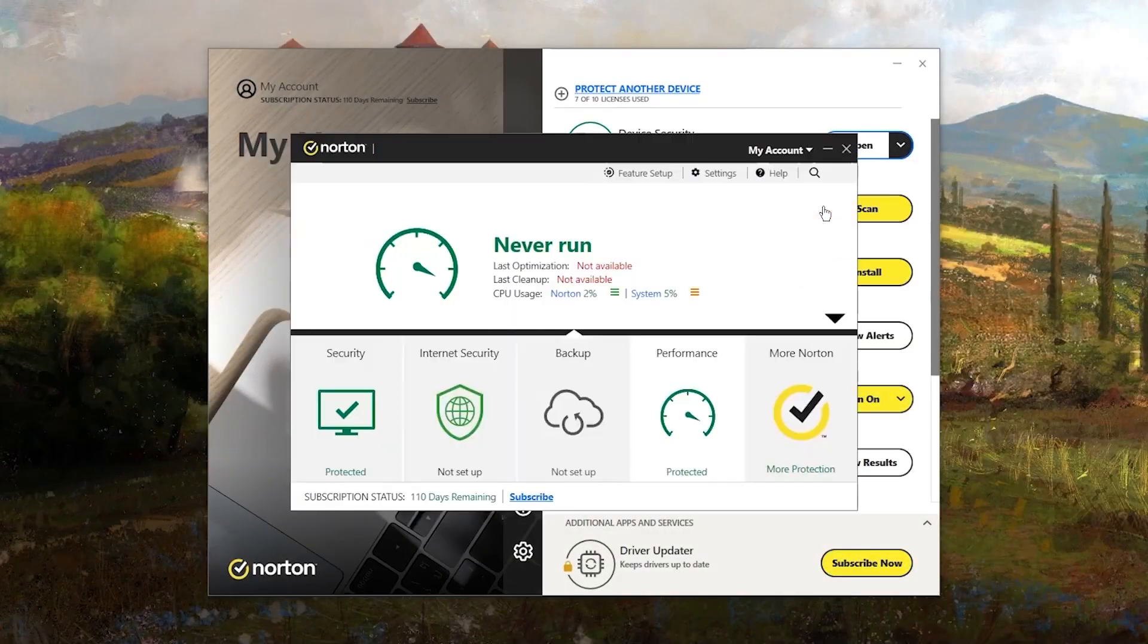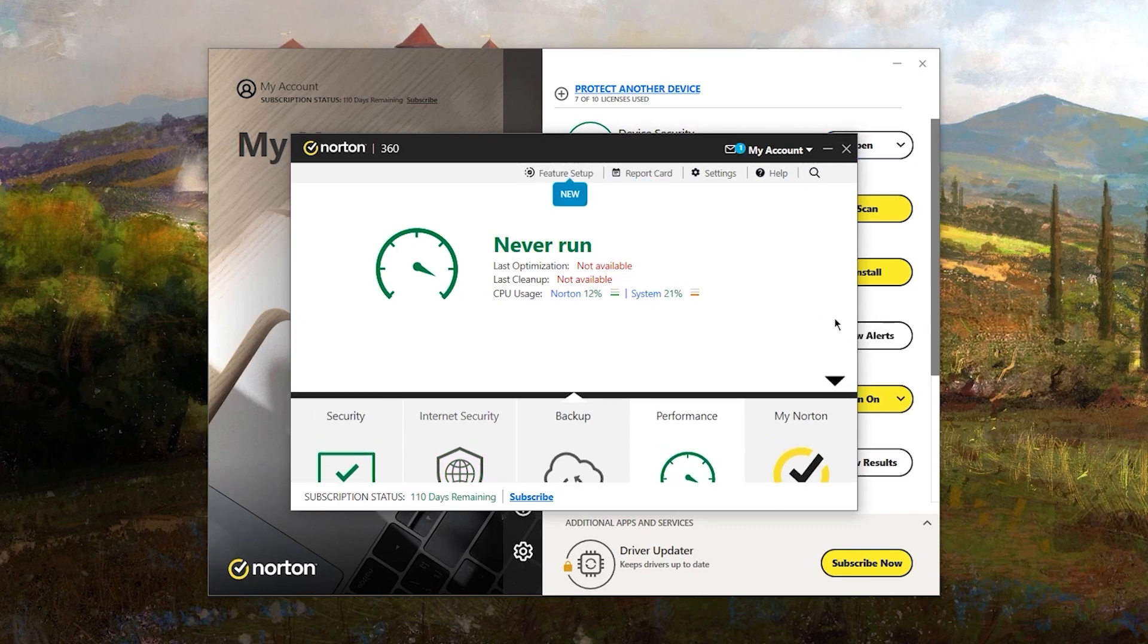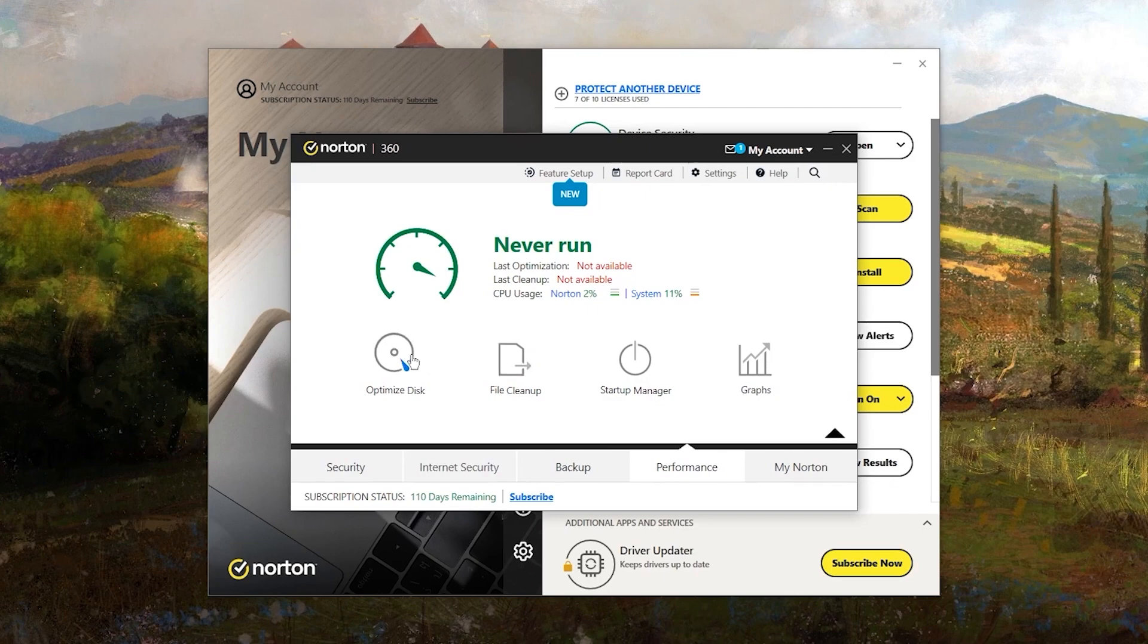However, once you get the hang of it, Norton 360 proves to be a really powerful tool with a lot of features that can make it effective and relatively straightforward to use.